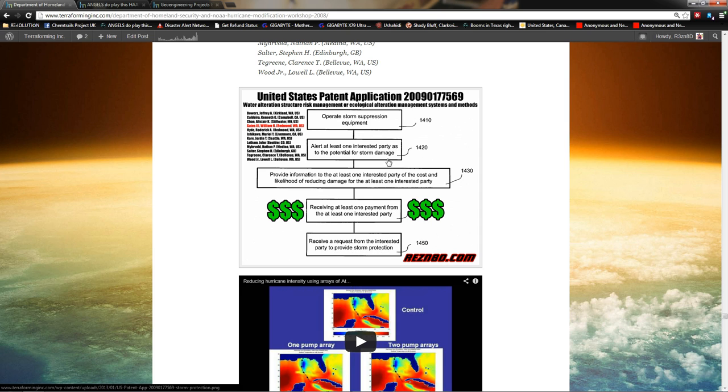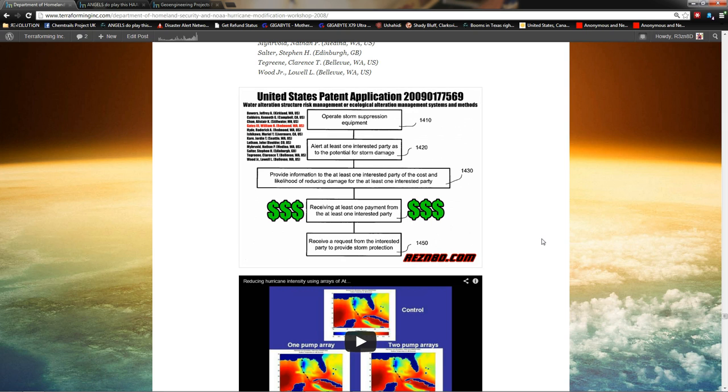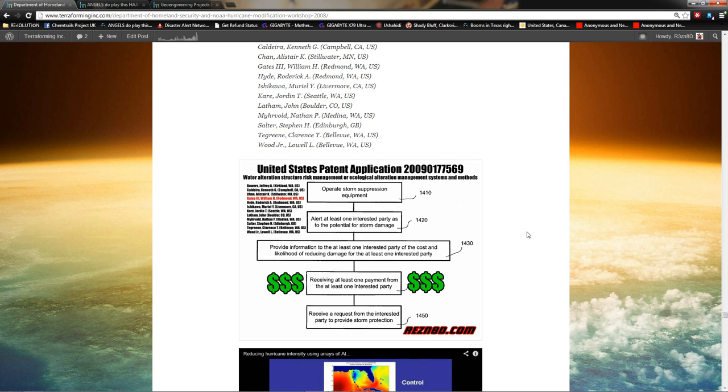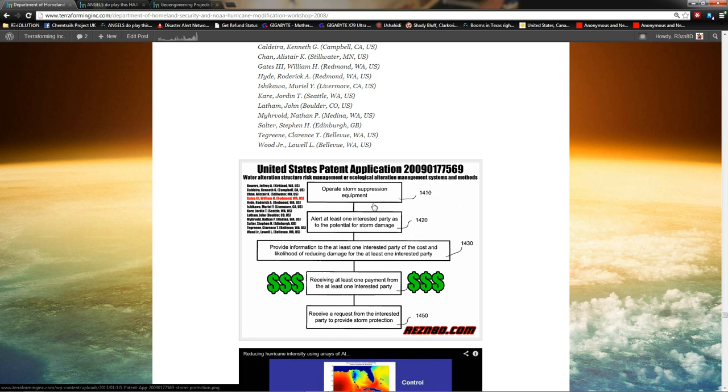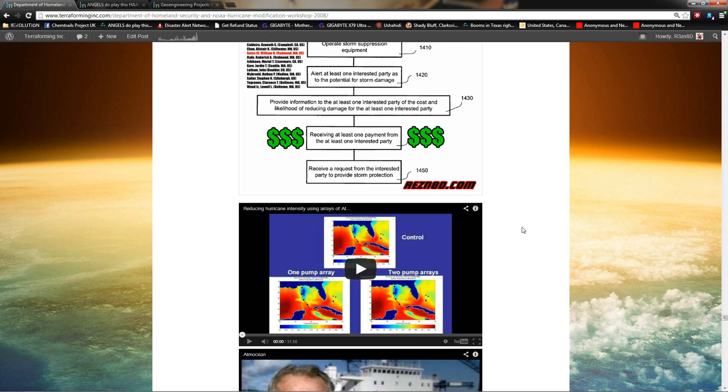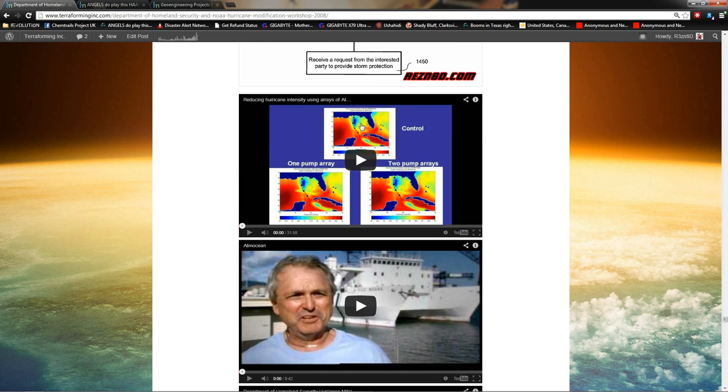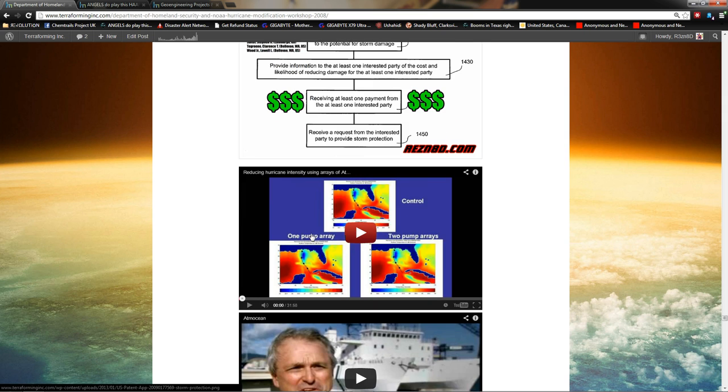Receive a request from interested party to provide storm protection. This was in the original patent application. This little process here is removed in all subsequent patent applications. Apparently, somebody, maybe it just didn't fly with them that they would be selling hurricane protection. And then they said, well, let's just do hurricane protection without the selling it to investors. And all the other patent applications don't have this in there. But I find that extremely telling that Bill Gates and all these geoengineers are all about selling some weather protection.